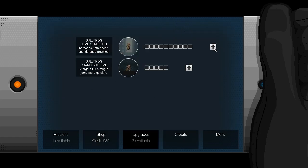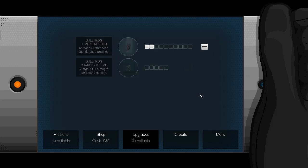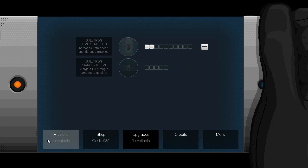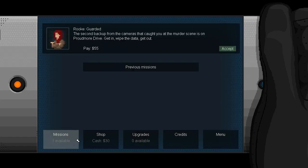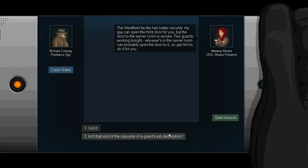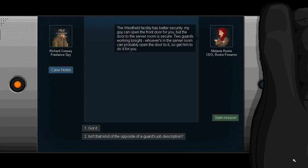We can grab one of these jump strengths, or maybe let's just grab two of those because I have a feeling this is going to be more useful than the charge up time. If you're a decent spy, you shouldn't need to be too worried about jumping out of situations too fast. Although, I'm sure times like that will come up in the future. I'm told this game is roughly about three hours long on an average playthrough, which seems like a fairly good value proposition to me, and I'm still totally entranced by the lovely sound effects and music and the way this is all put together. It seems like a very well done package. The Westfield facility has better security. My guy can open the front door for you, but the door to the server room is secure. Two guards working tonight.